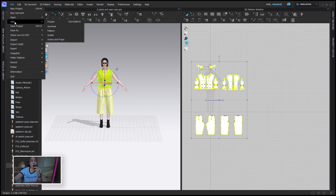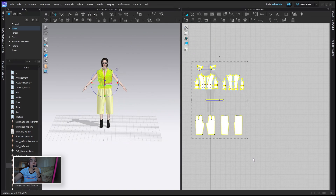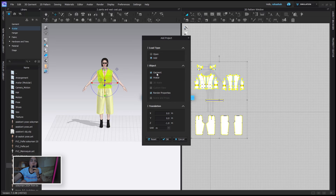Now we're going to add another avatar to the scene. This time I'm going to press 'Add' instead of 'Open.' When you add a second project, a window will pop up asking whether you want to add it or open it. If you press 'Open,' the current file will be deleted. We want to press 'Add' so the current avatar isn't deleted, keeping the garment, avatar, and all render properties.